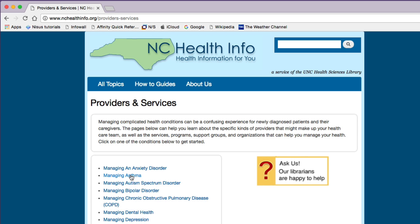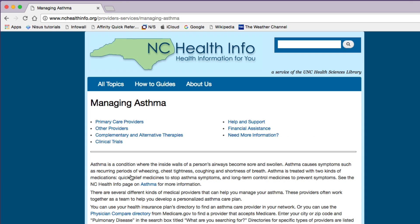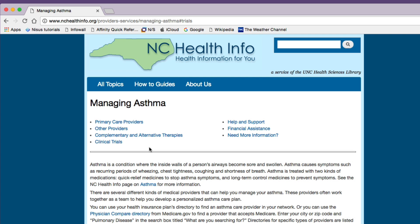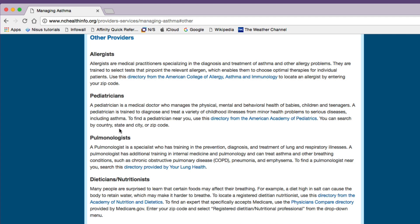Let's say you want to learn more about managing asthma. Simply click on the title and you'll see a number of topics relevant to managing asthma. Each of the providers and services pages are arranged the same way and are easy to navigate. You can either click on the individual subsections like this or you can simply scroll down the page.